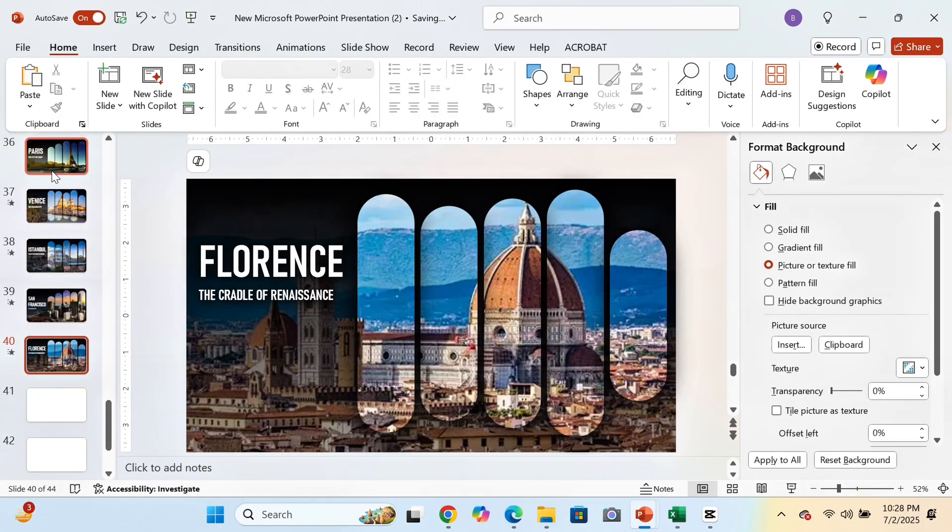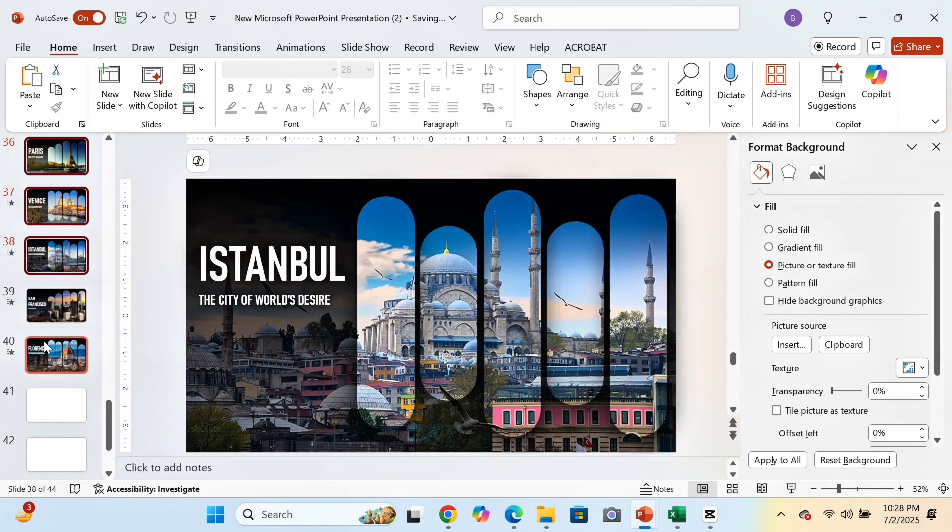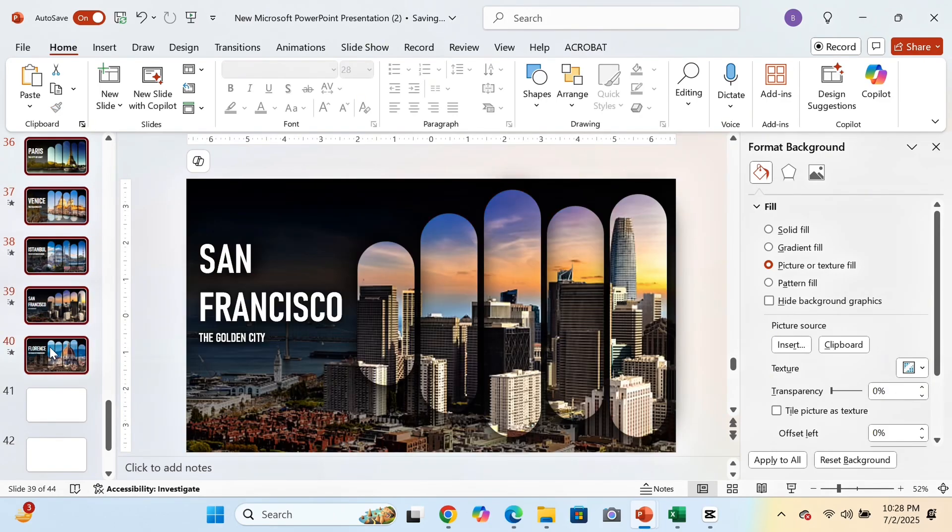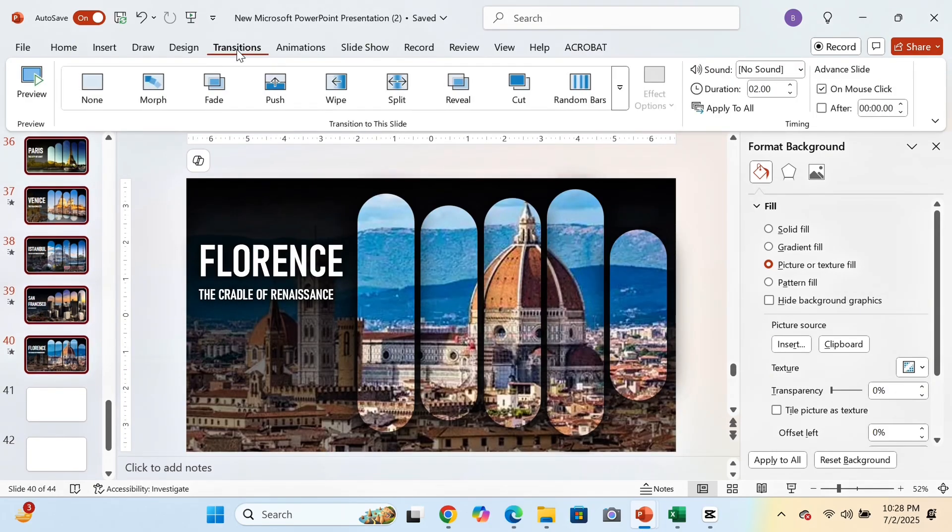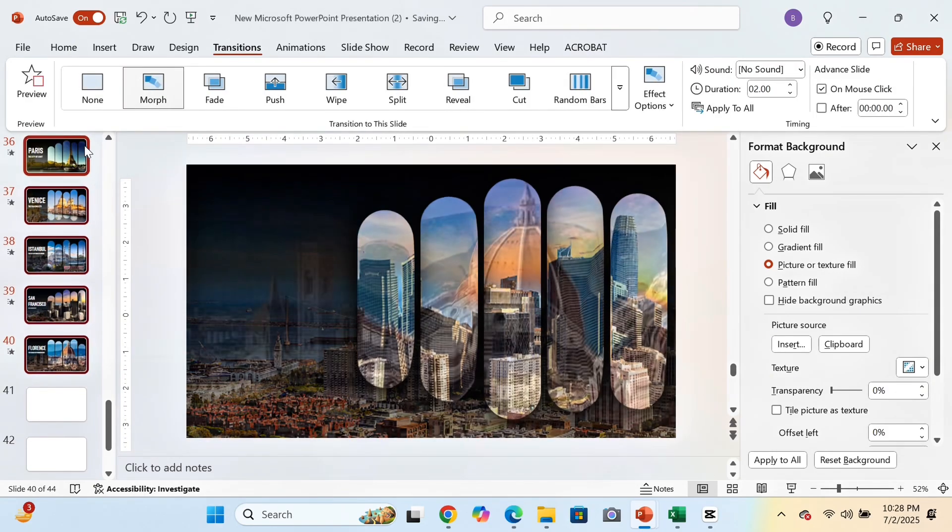Now select all the slides. Go to Transition and select Morph Transition.